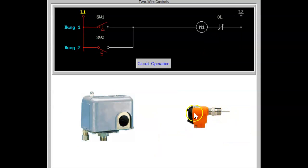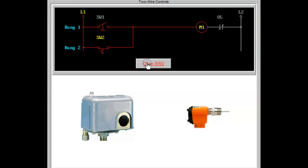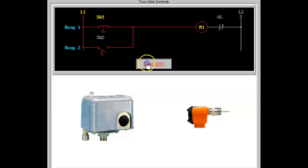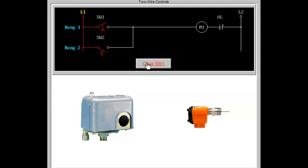In this diagram, two separate sets of conditions will operate the motor starter coil M1. If a decrease in pressure occurs, the pressure switch on rung 1 will close, energizing the coil.